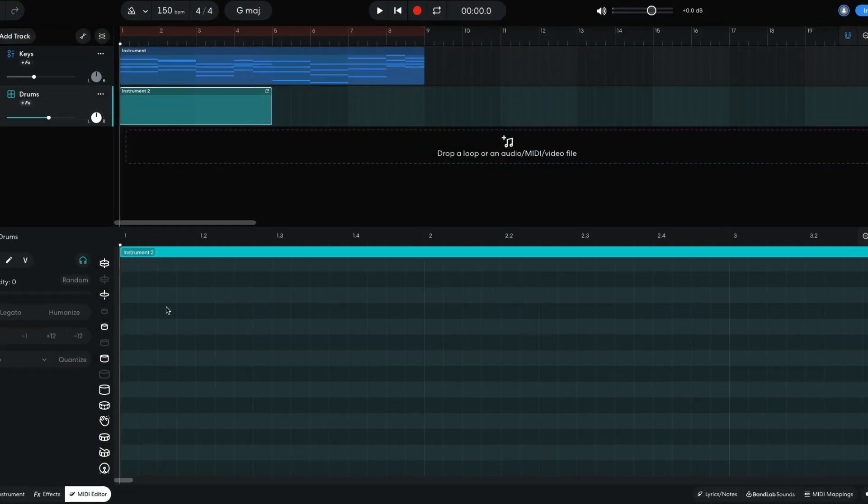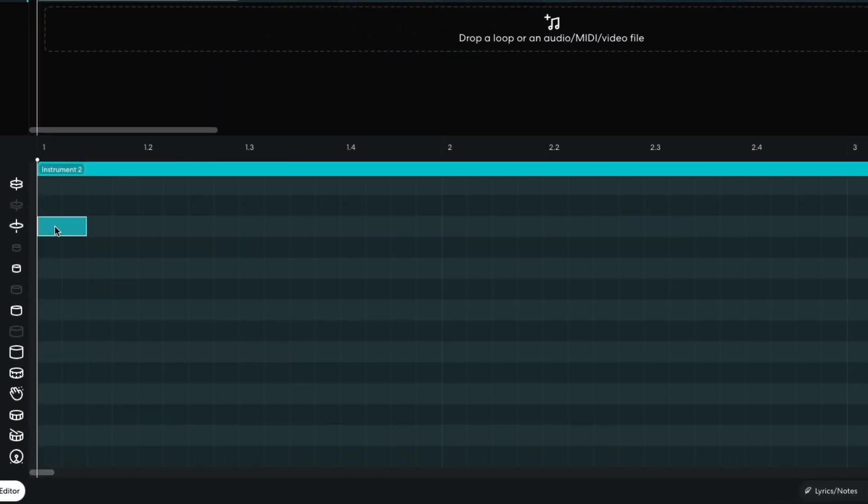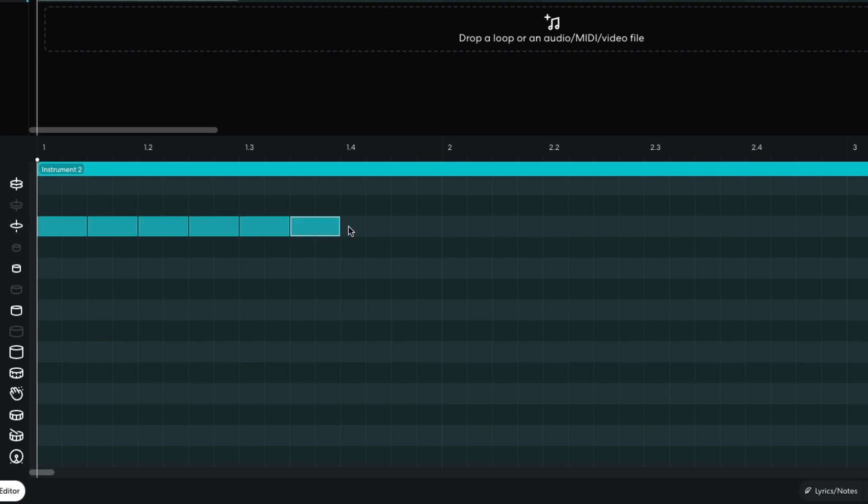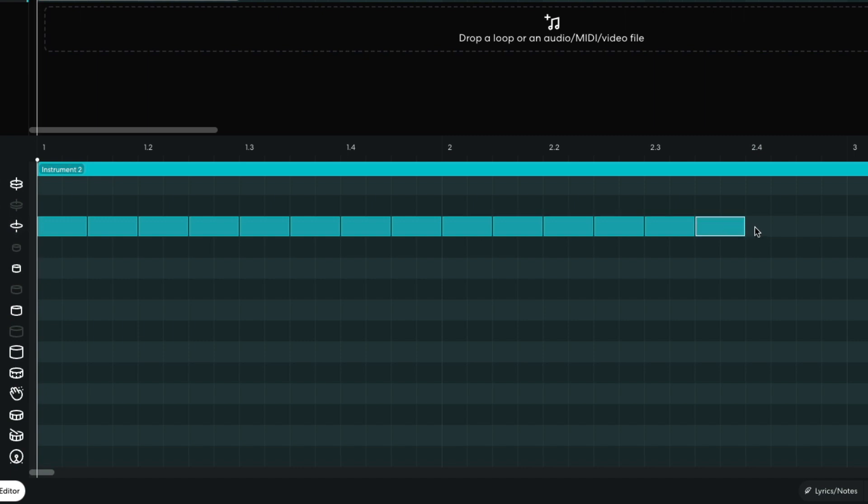I sequence closed hats on eighth notes for two bars. I sequence claps on the third beat of each bar and add an extra one on the first and second beats of the second bar.